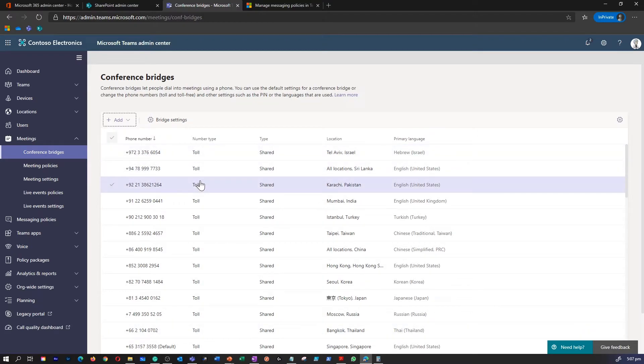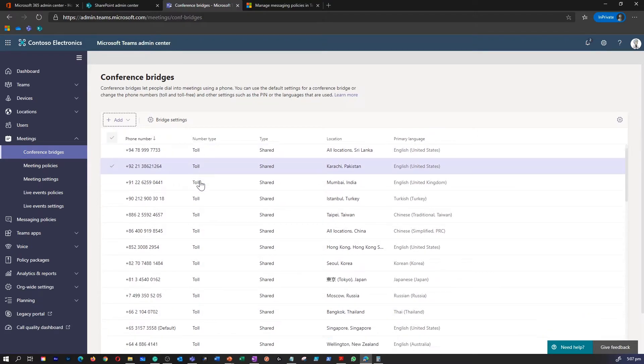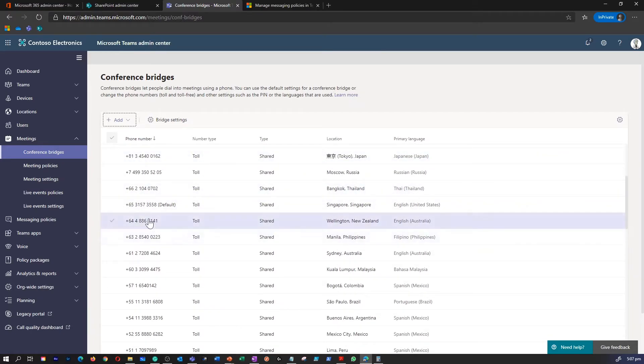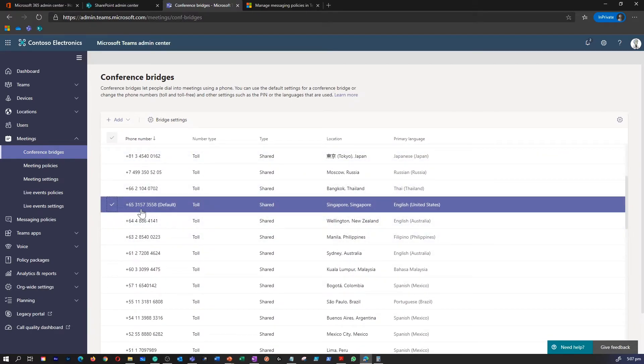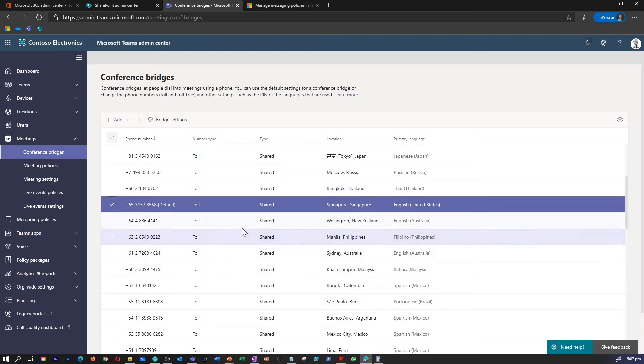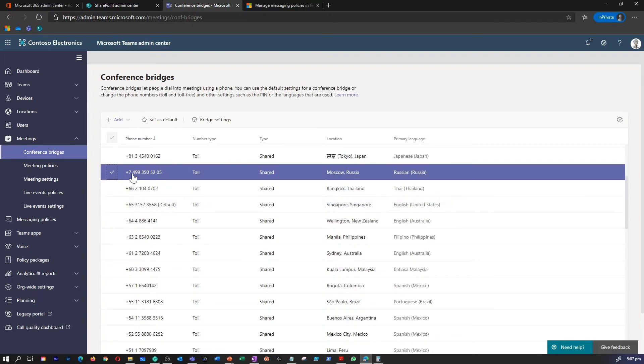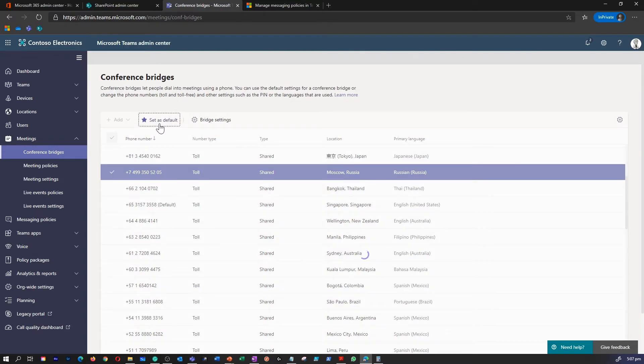To define a default conference bridge, all you have to do is select a number and make this a default by selecting the tick box. If I want to change another default, if you notice, if I change it to another location, I can set as a default by going into set as default.